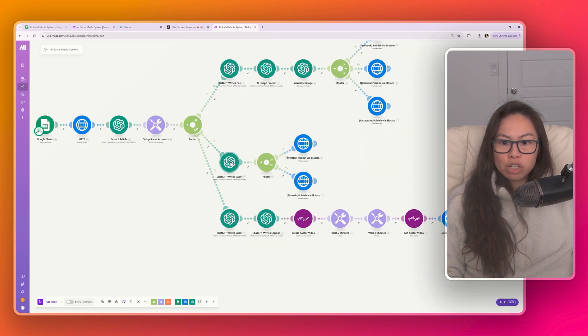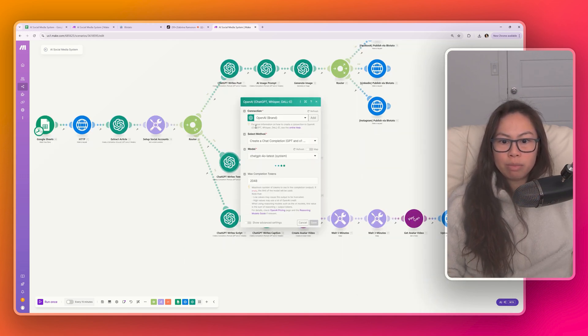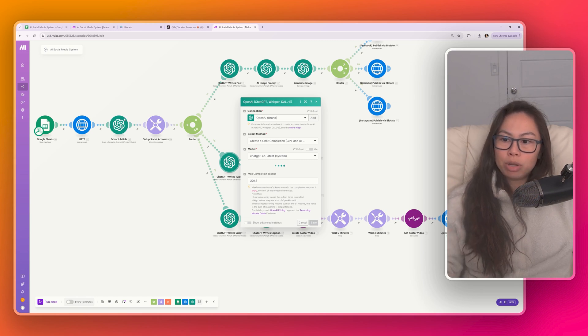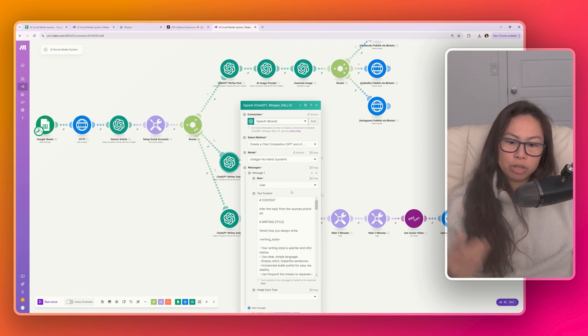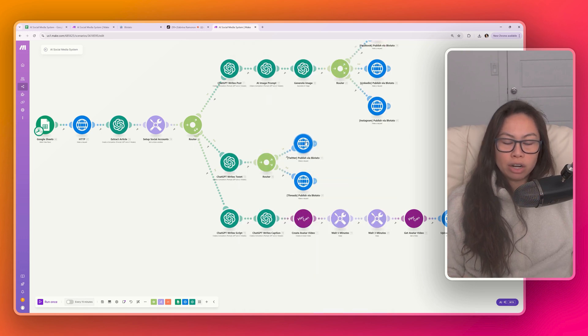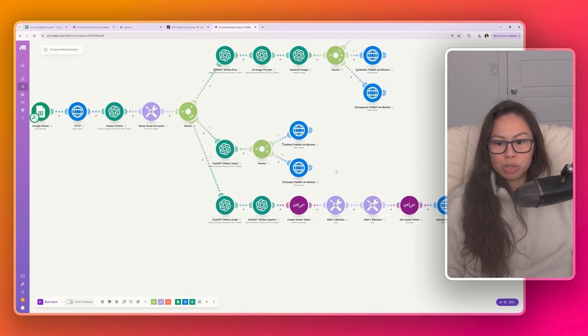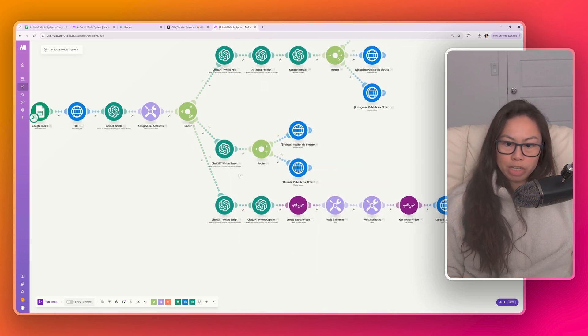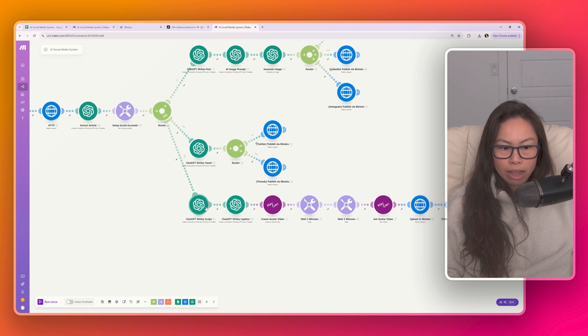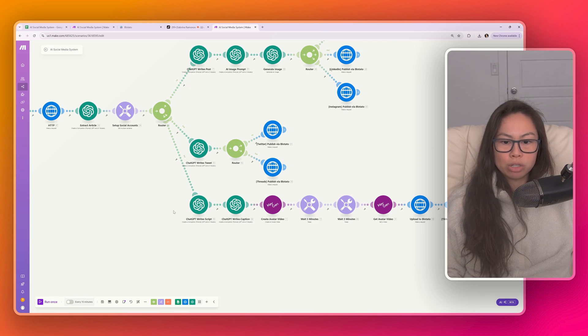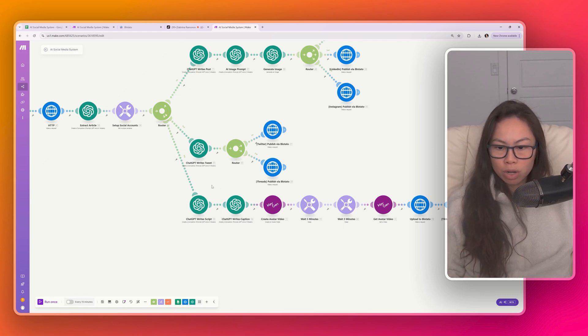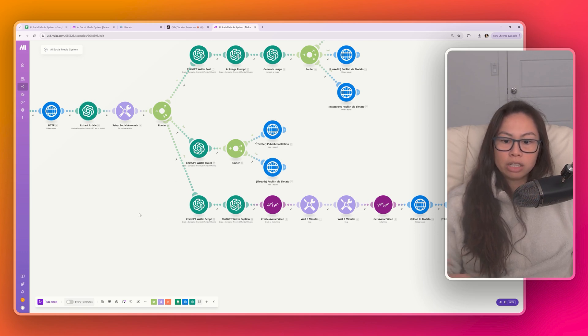So the topmost one is to write a post for Facebook, LinkedIn, and Instagram. When you're first testing things out, the only things you need to change are connecting your accounts, like your ChatGPT account, your HeyGen account, your Blotato account, and then filling out all of your social account IDs here, as well as the Google sheet. You don't really need to change any of these ChatGPT writing prompts unless you want to. This basically takes the output of the article extraction over here. And then the AI prompt tells ChatGPT to write a post based on that information.